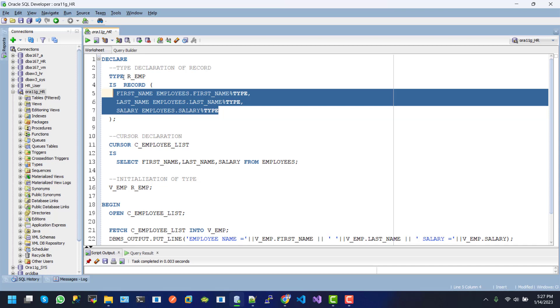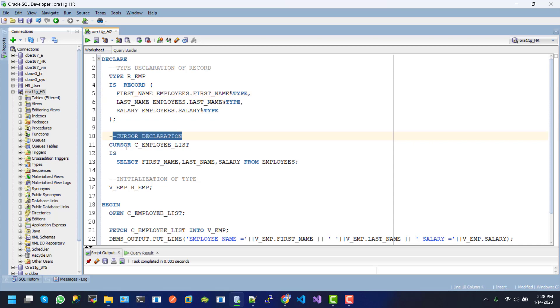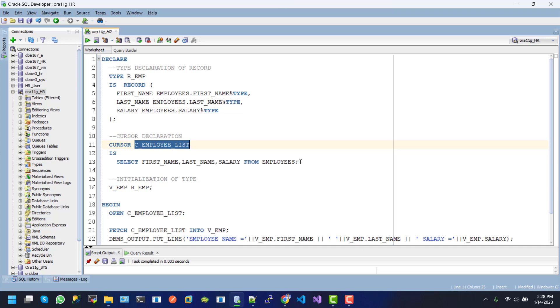Here we use the type R.E.M.T which is the record. And now we declare the cursor. So here this is the cursor name. And the cursor is created by using the select statement for employee.